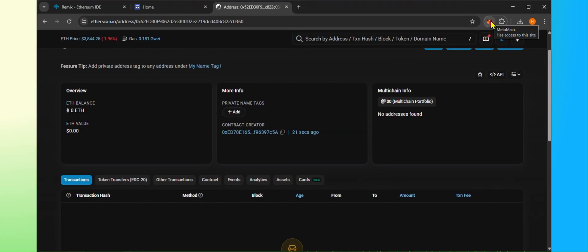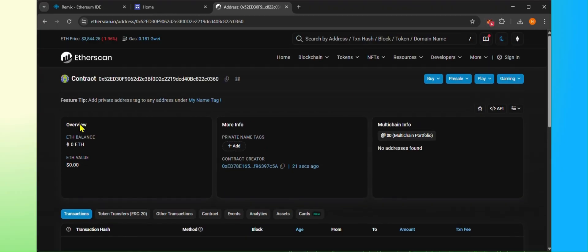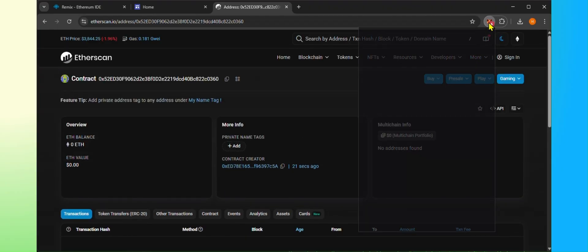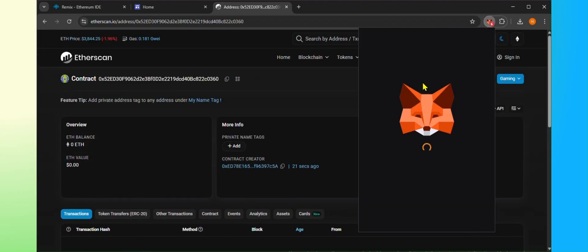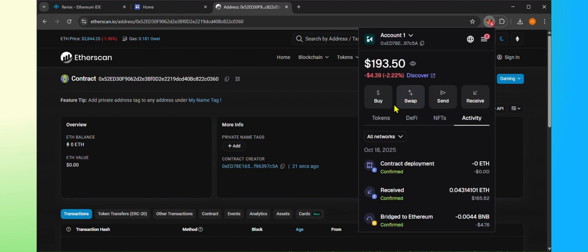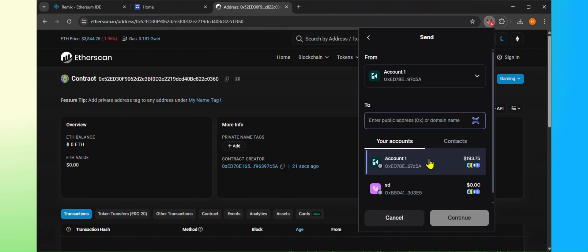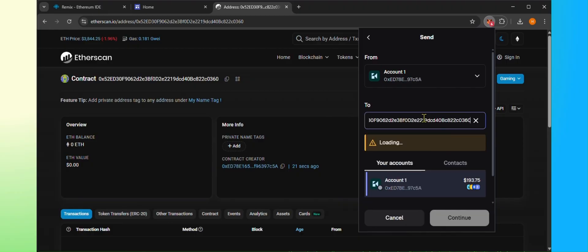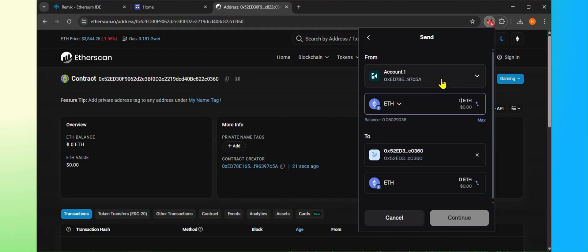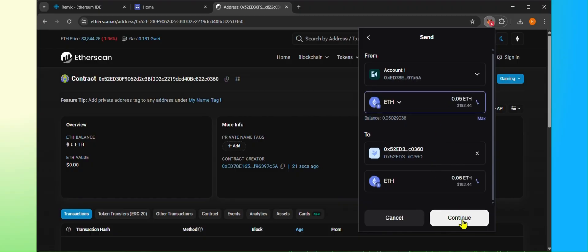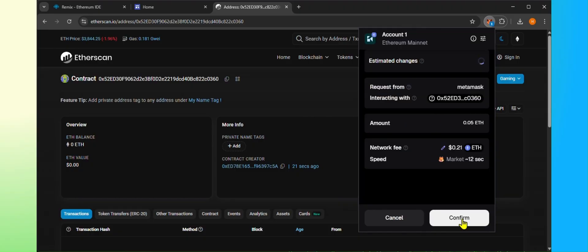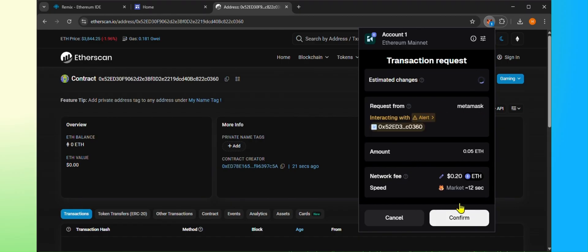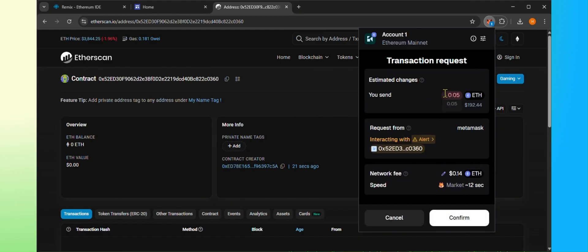Now open the MetaMask, click Send and paste your contract address in it. Type 0.05 eth in and continue. Wait for the transaction to complete.